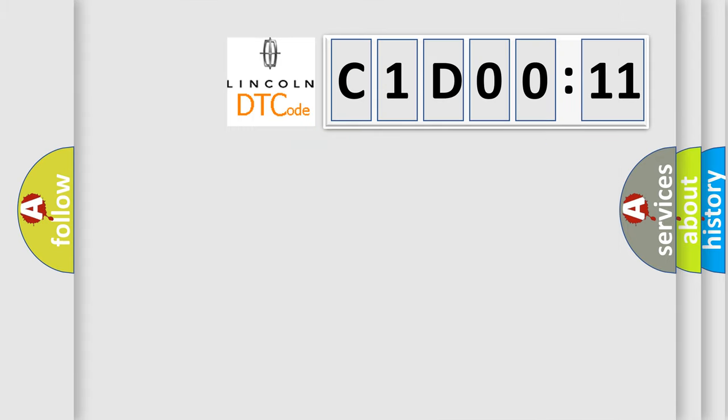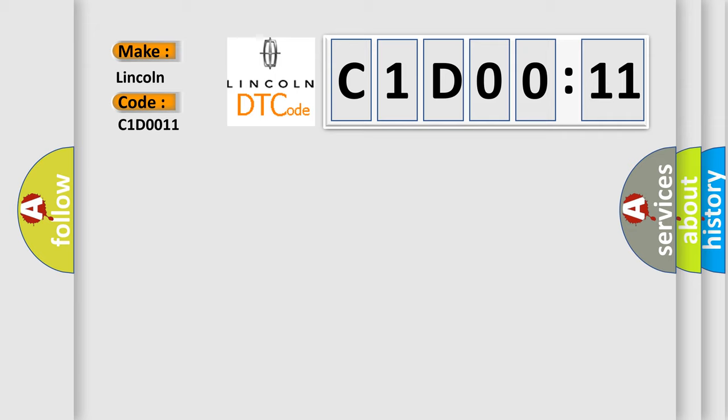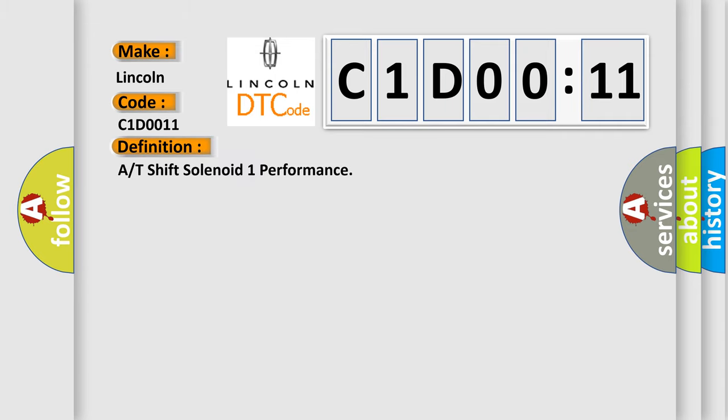So, what does the diagnostic trouble code C1D0011 interpret specifically for Lincoln car manufacturers? The basic definition is A/T shift solenoid 1 performance.